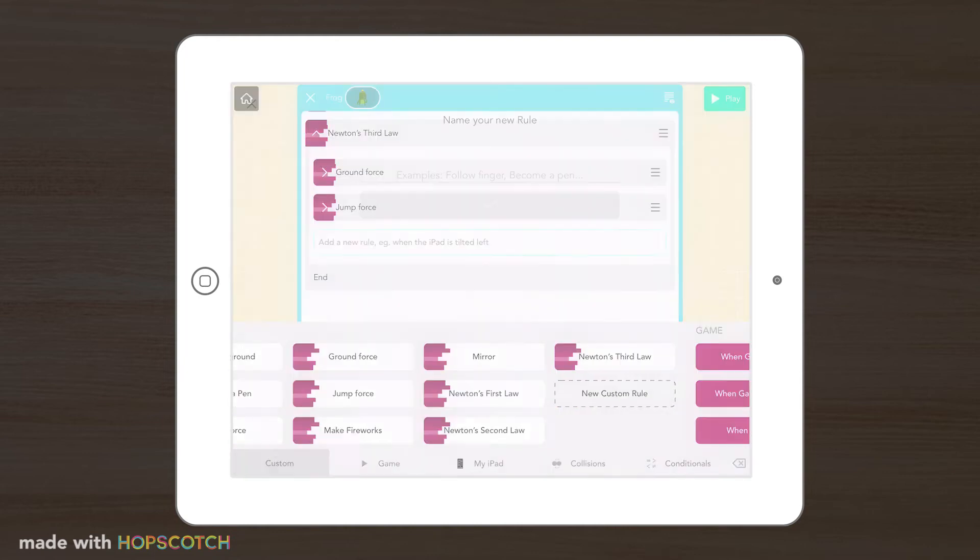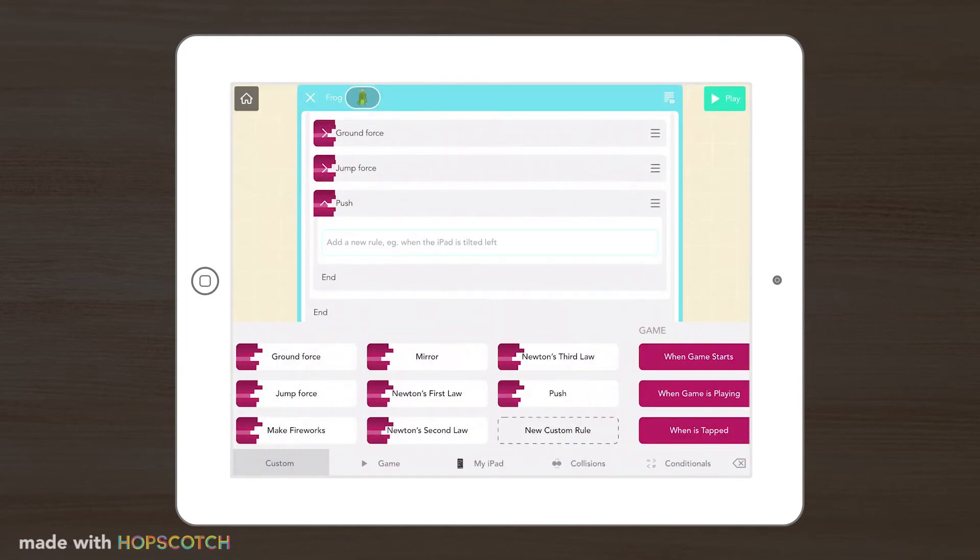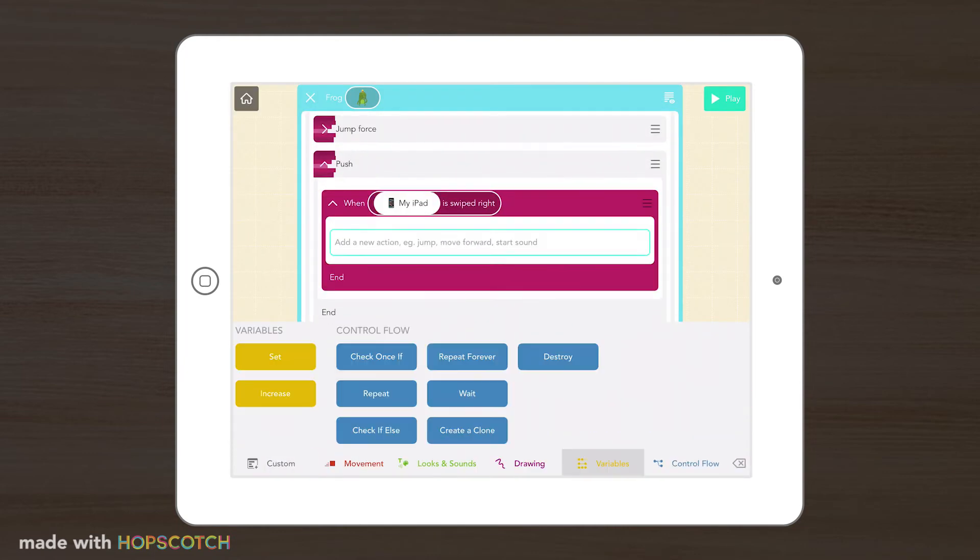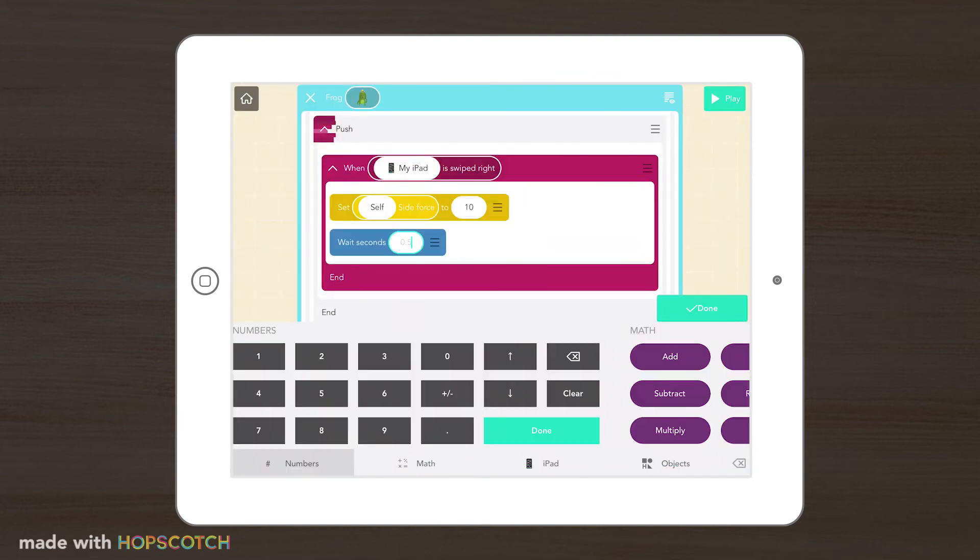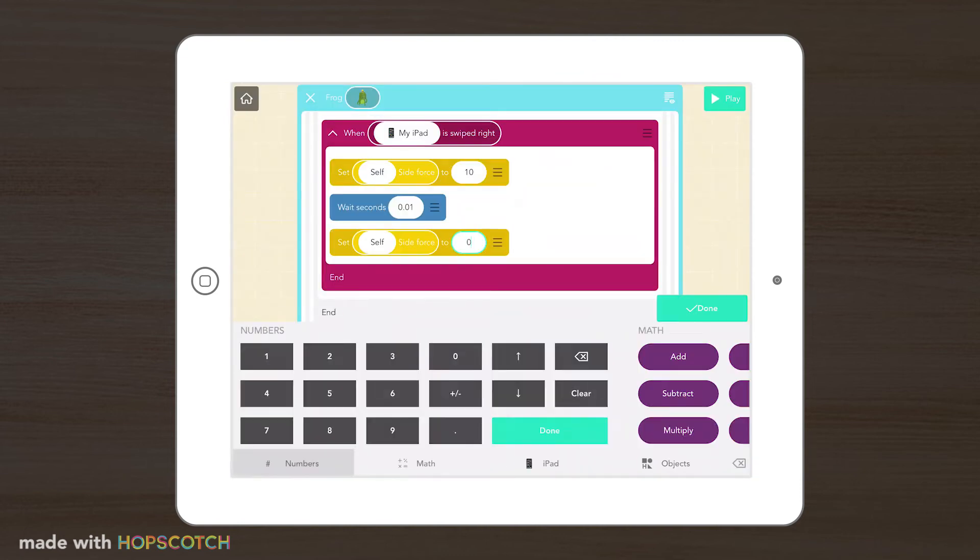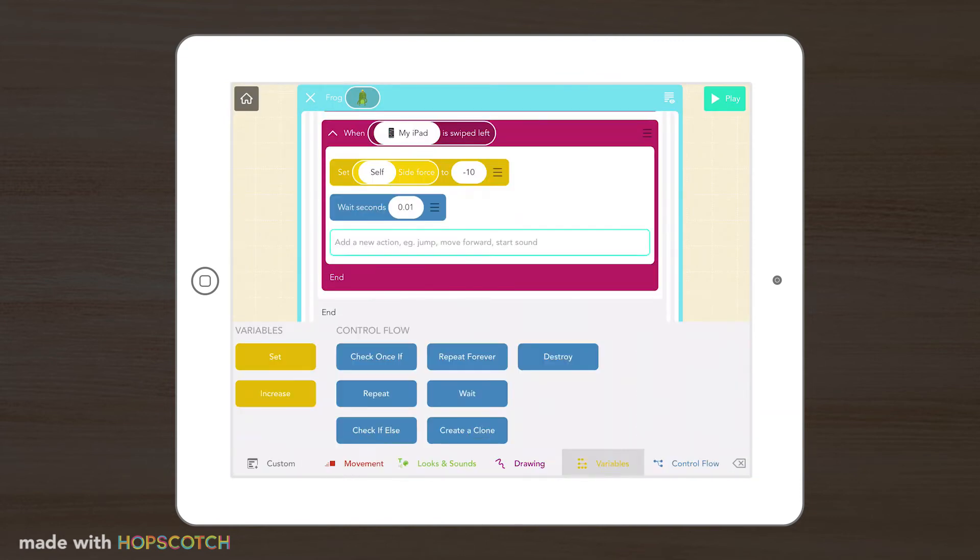Now that we created a jumping force that moves our character in an upwards motion, we could create a push force that will move our character side to side with the swipe of a finger.